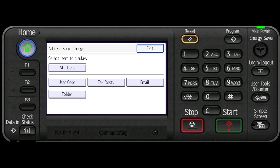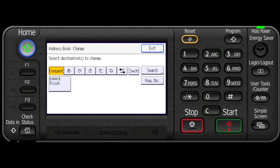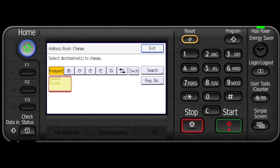Select the item you want to display from. In this scenario we will select all users. Select the name to register in a group. Press add to group.